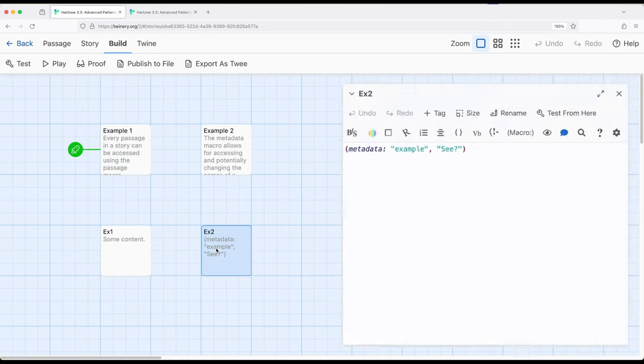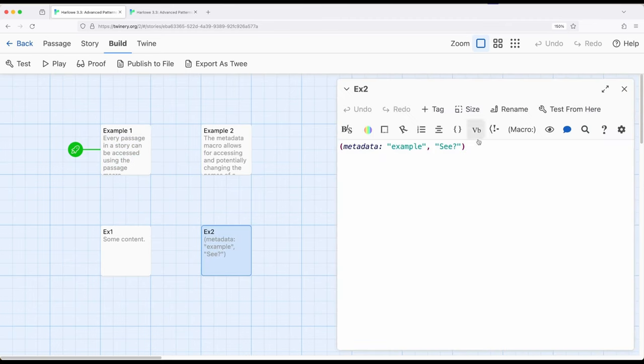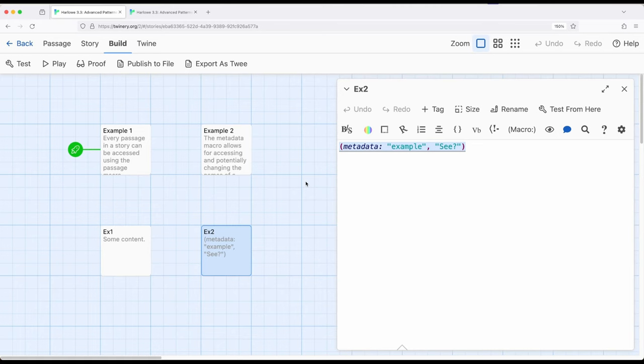So let me show you what I'm talking about in a different example. So over here in EX2, I have a macro called metadata. Metadata allows us to create a name value pair for that particular macro. So along with its source and its name and its tags, we can add extra data to passages.